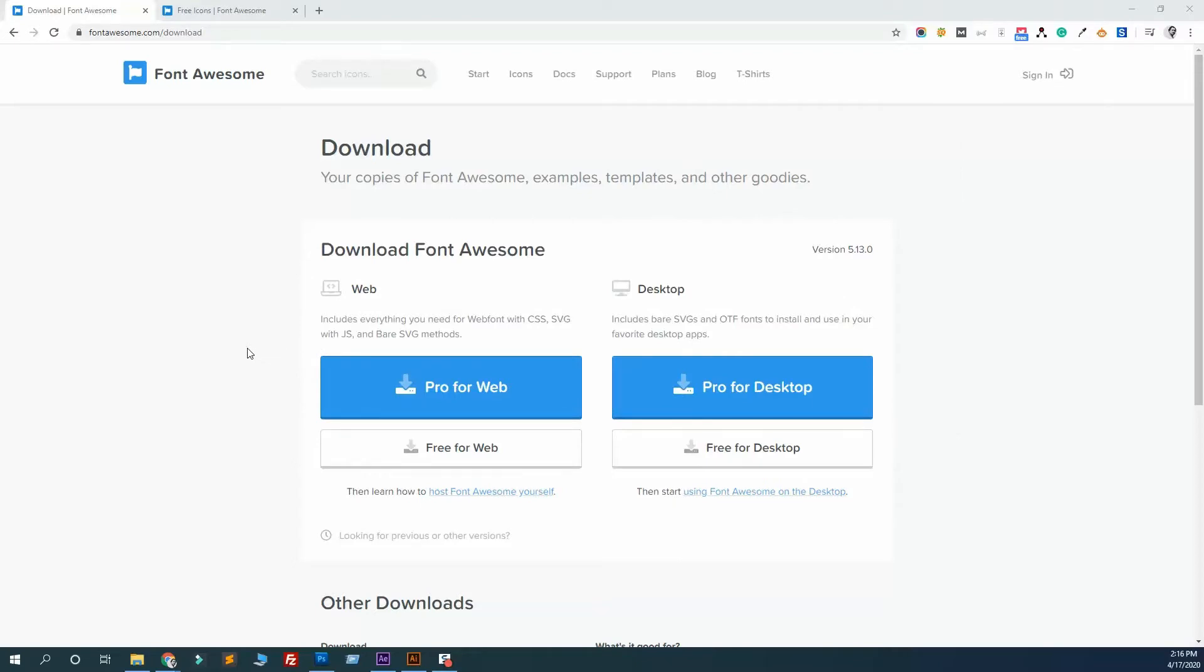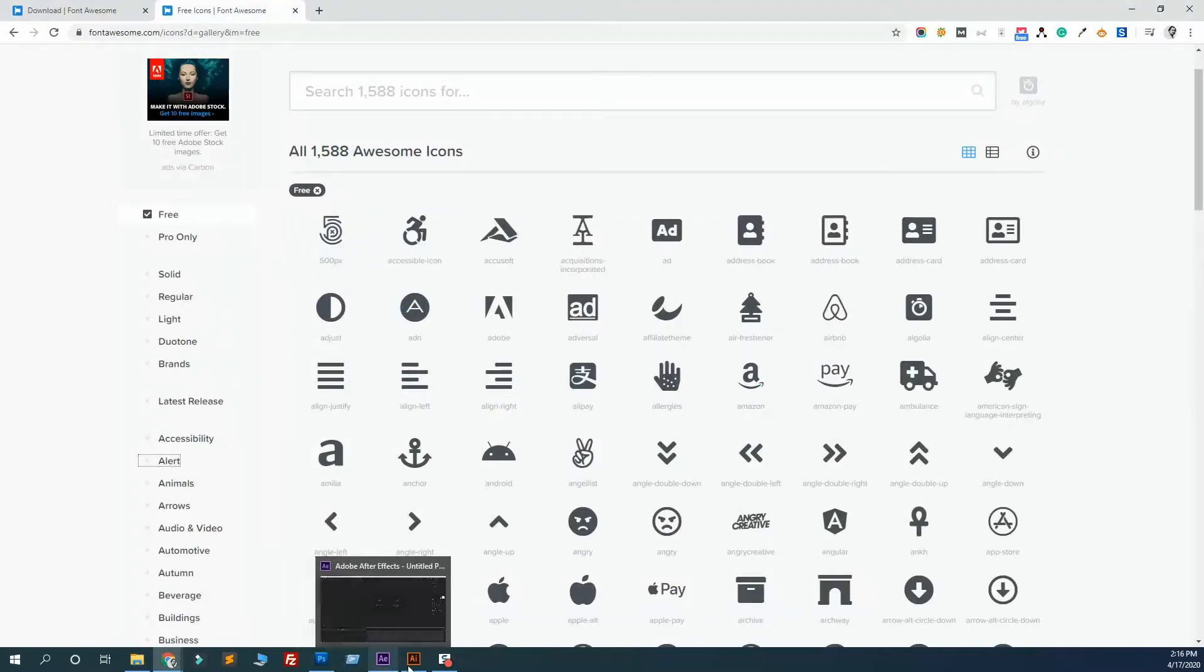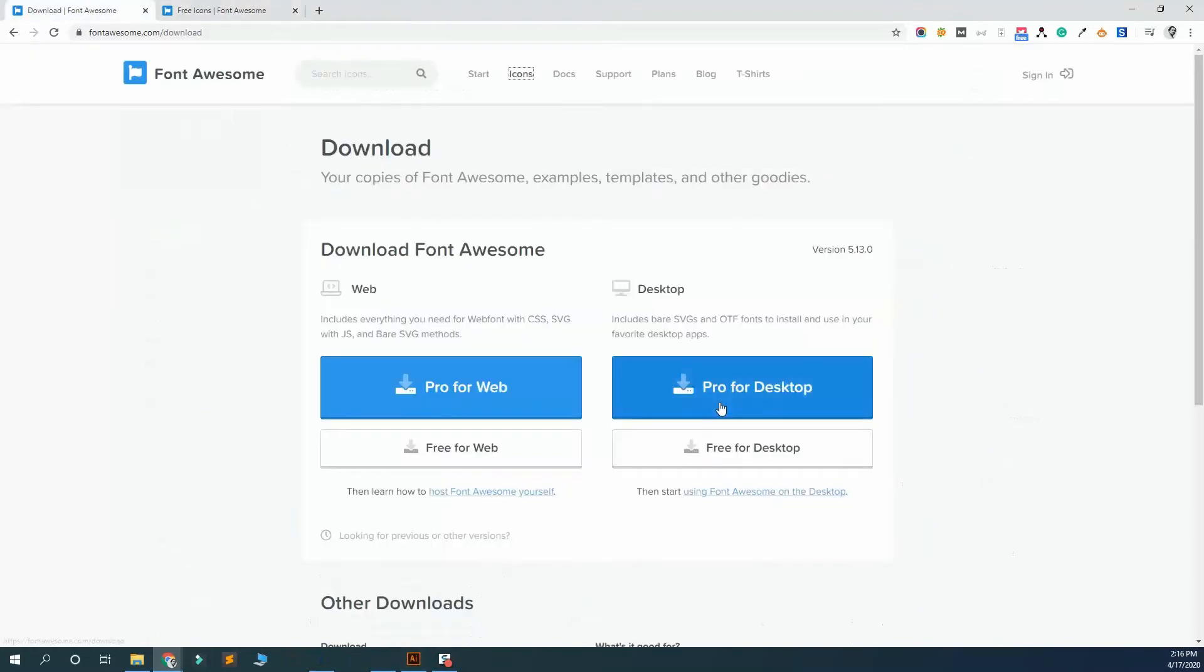In this video I'm going to show you how you can copy all of these Font Awesome icons in Photoshop, After Effects, and Illustrator. First of all, you have to download the free for desktop version. After completing the download, you will see something like this.